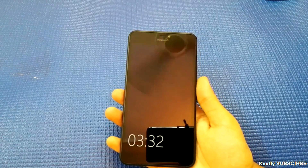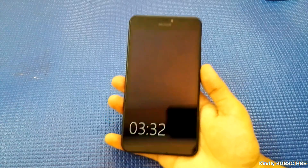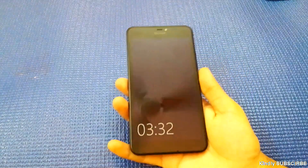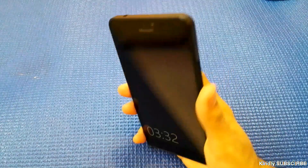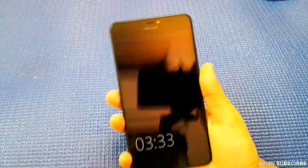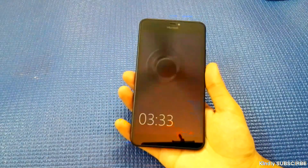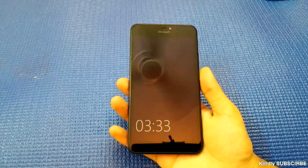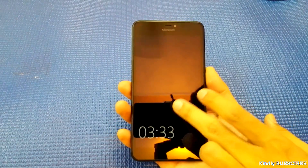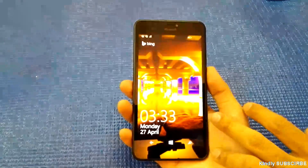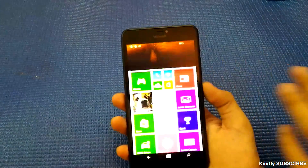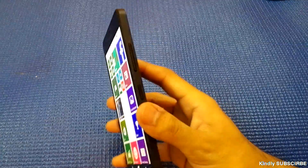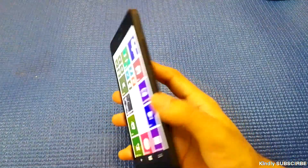Hi guys, welcome to Nothing TV. Today I have a Microsoft Lumia 640 XL, a Windows 8.1 phone. We'll be seeing how to reset a Windows 8.1 phone.